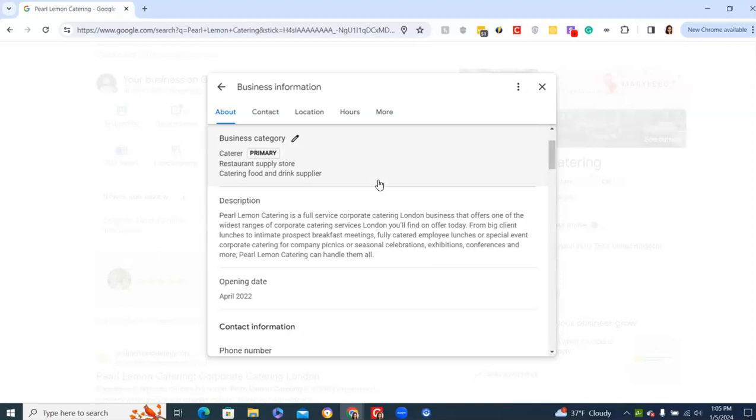Then you want to move on to the description. This is where you want to put your keywords in. What type of business you are. Because for Pearl Lemon Catering, this means catering. And we want London for the location. Again, it's going to help Google pick up, beyond the address, where you are. It's about topical relevance. So even if someone searches near me, and that's going to be what's in their immediate radius, you might still fall in line because you've made notes on what city you're in.